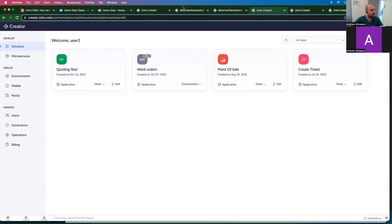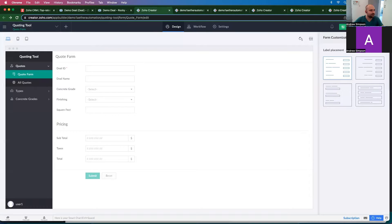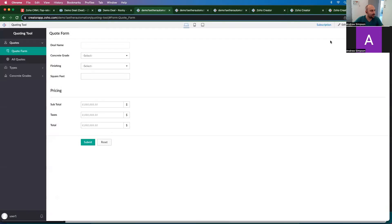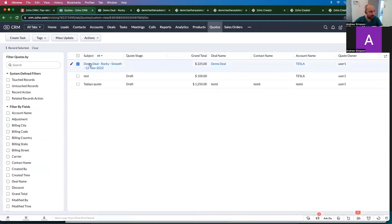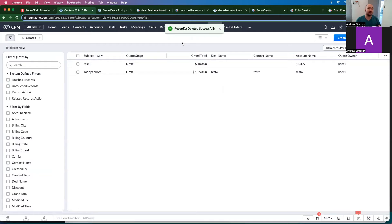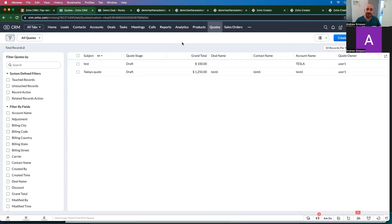I'm in Zoho Creator. This is the Creator form we created last time. What we want to do is have it so that when you click submit, it's going to go and make a deal in Zoho CRM. I've recorded this a couple times and each time the recording didn't work, so I'm going to recreate the code again on camera. I'm going to be copying and pasting a bunch of stuff in and then explain what that code is.